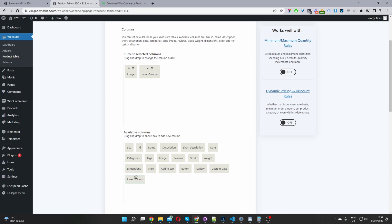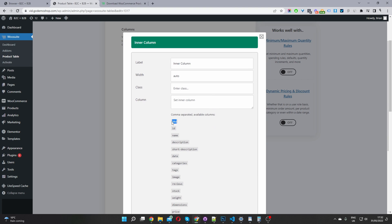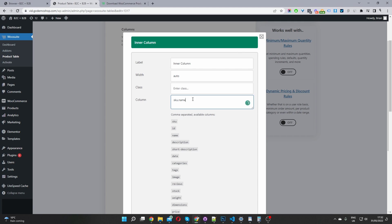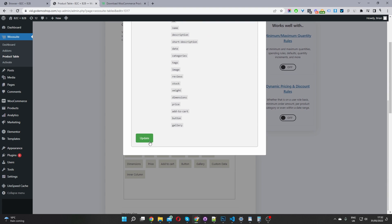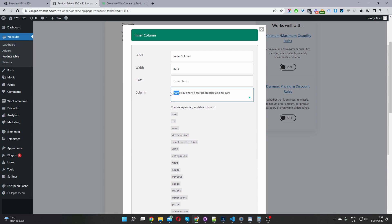I've also added an inner column block for nested columns. When you click on the pencil icon, you can add various information — such as the SKU code. If you want to add multiple fields, you just separate them by a comma. You can add the product name, short description, price, and also an Add to Cart button. I've already added mine here.